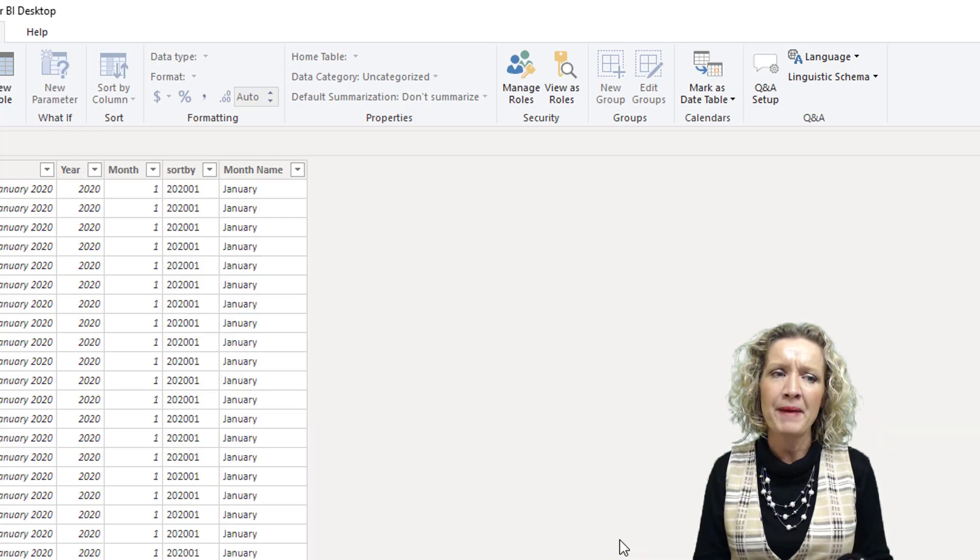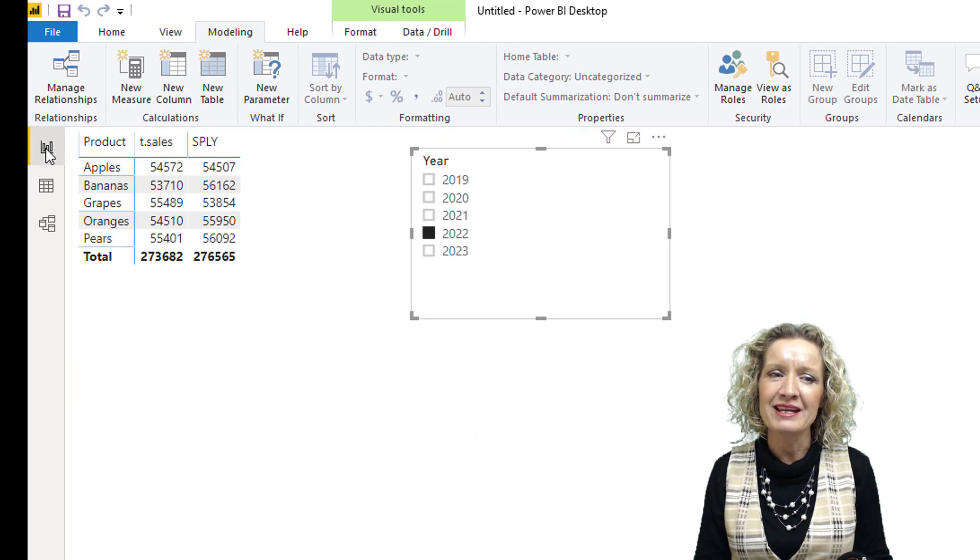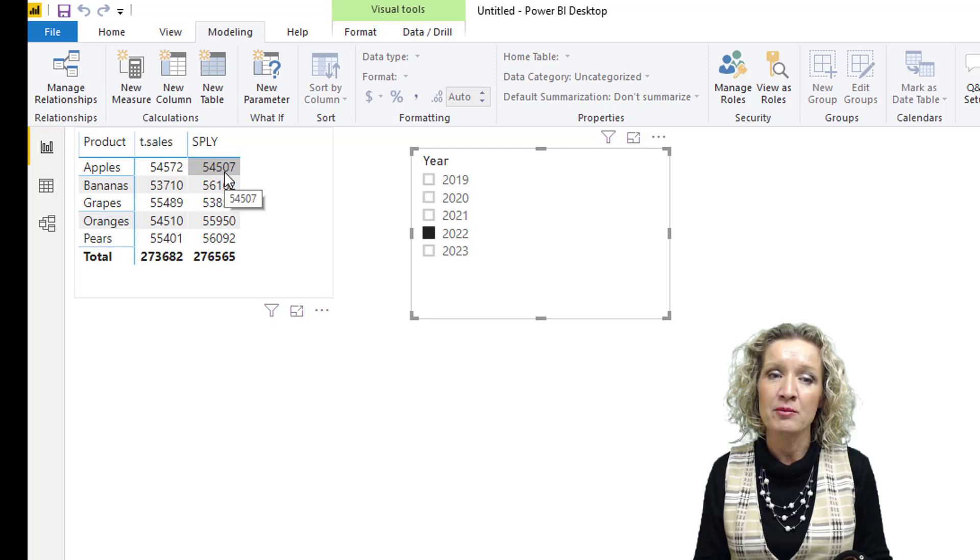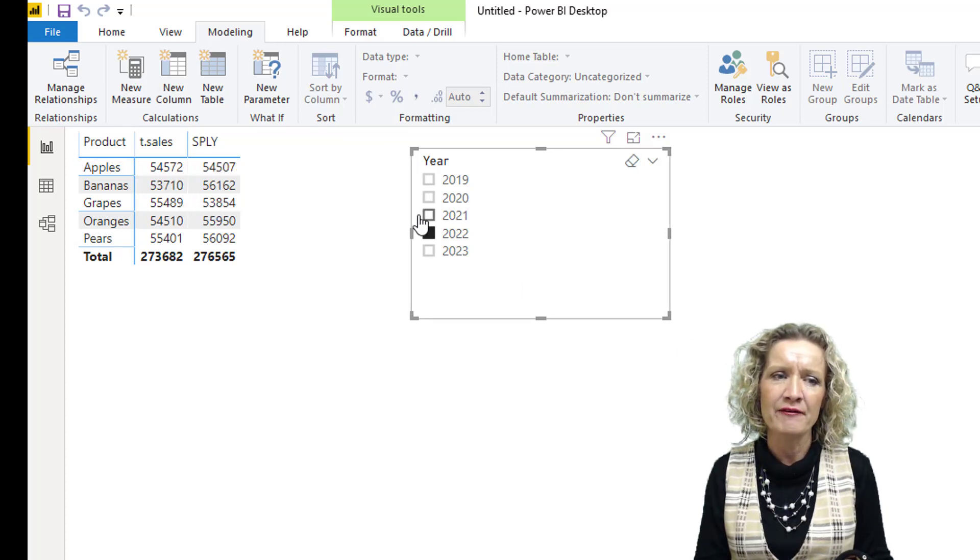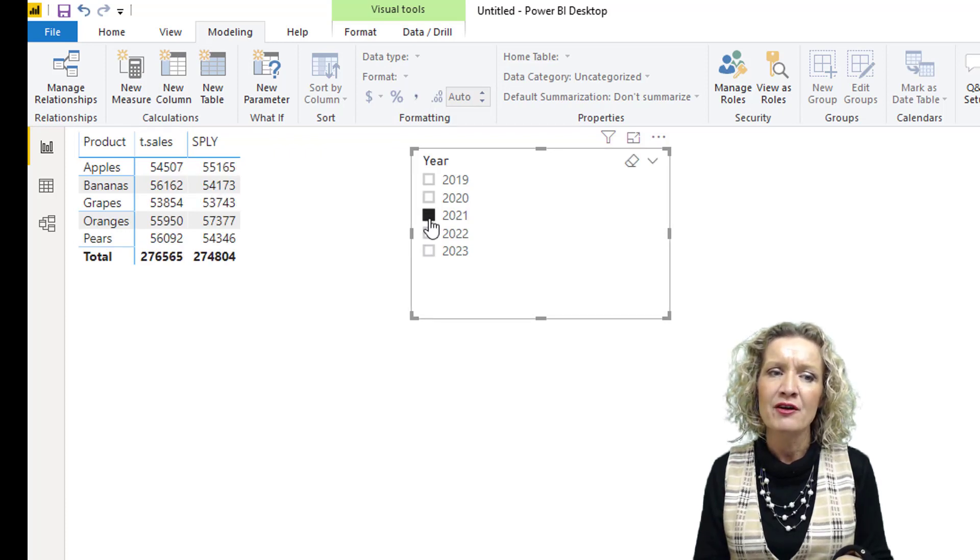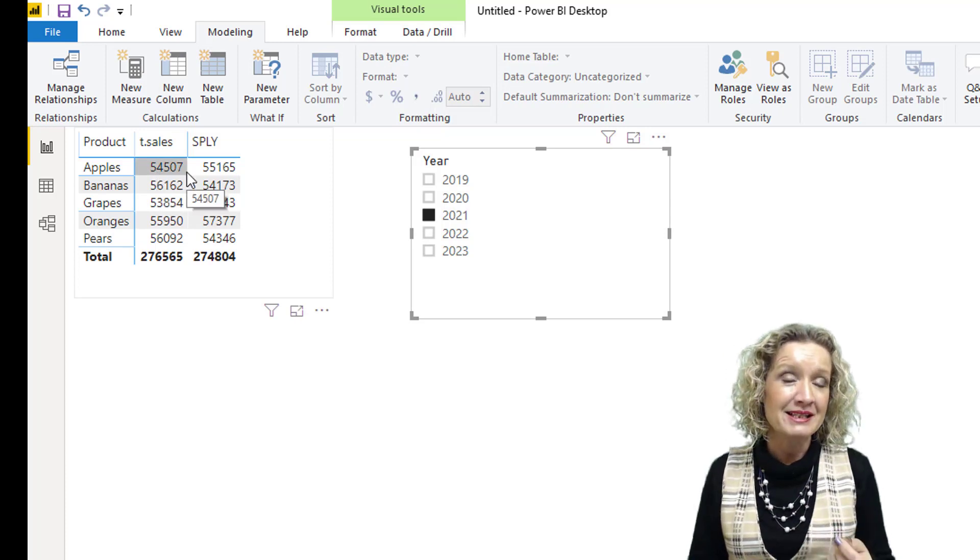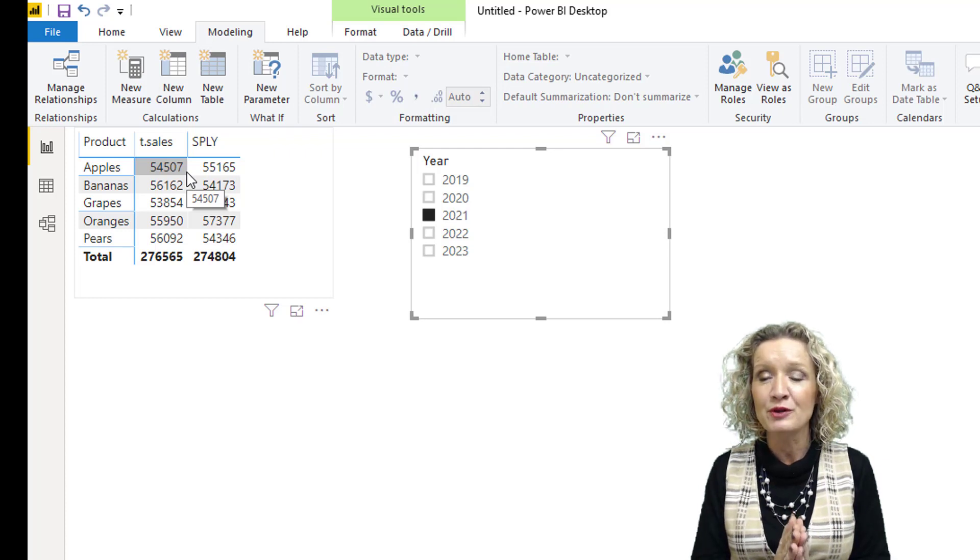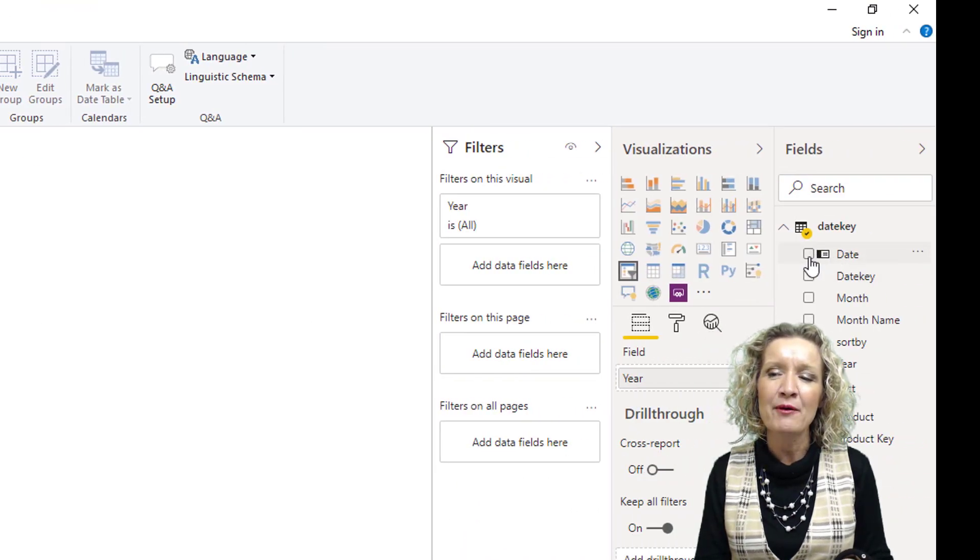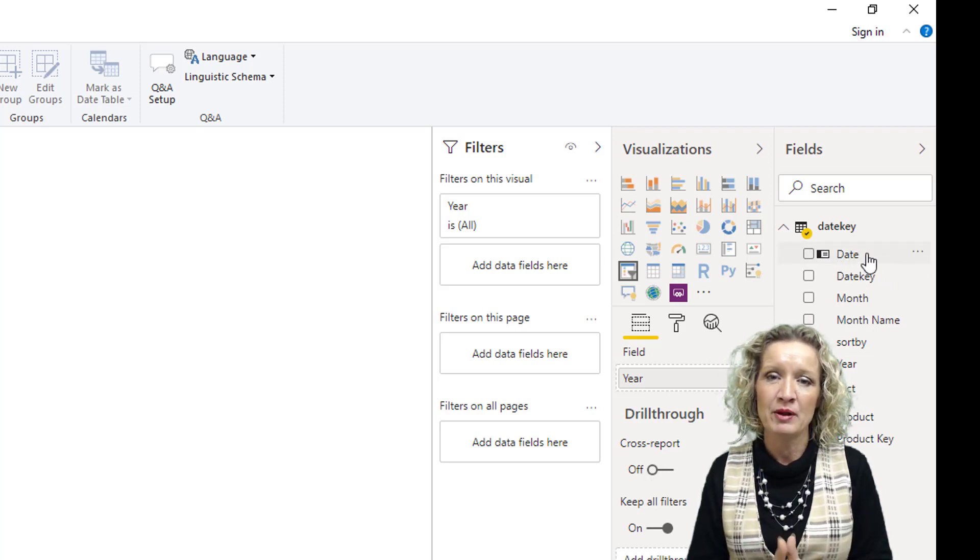Let's hop back over to our visualization sheet. We'll see now we have a same period last year value for our sales per product. Let's do a quick sanity check. For apples, same period last year is 54,507. Let's look at 2021, and we have 54,507. So now we can see that the time intelligence functions are working. What you'll also notice in our fields list is that we have this little symbol here that lets us know it has identified this as a date column in an actual date table.